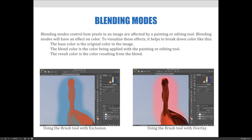In addition to the eyedropper tool, consider how the color you apply will affect or interact with the colors around it. Blending modes control how pixels in an image are affected by a painting or editing tool. To visualize blending modes, think of color in three ways: the base color, which is the original color in the image; the blend color, which is the color being applied with the painting — for example, painting red over a blue background; and the result color, which is how the two colors interacted. Different blending modes create different effects.